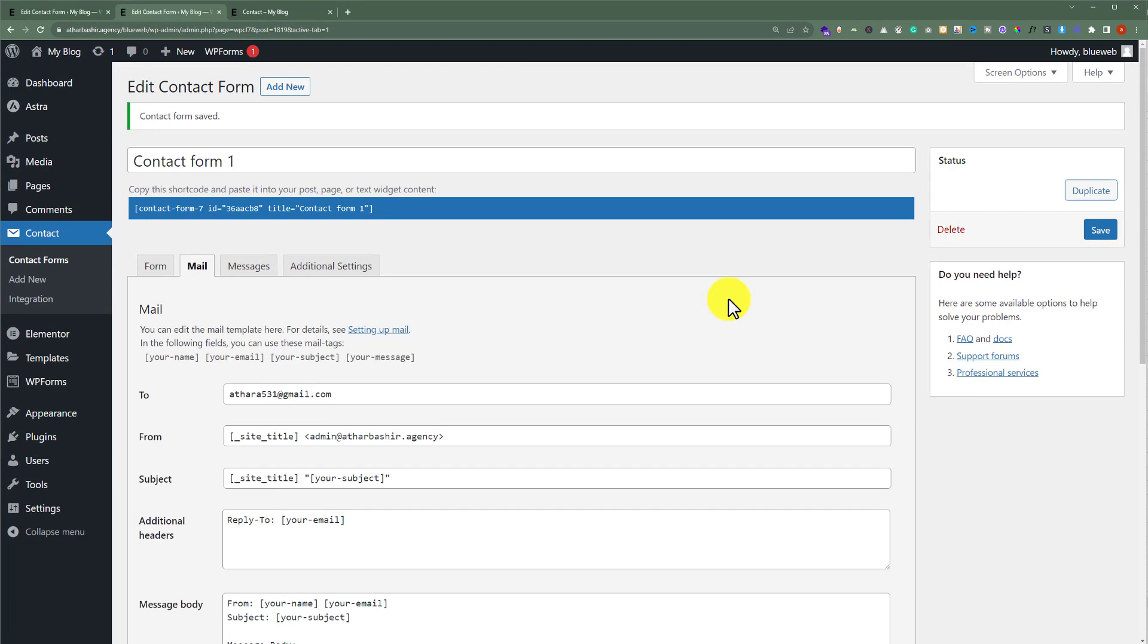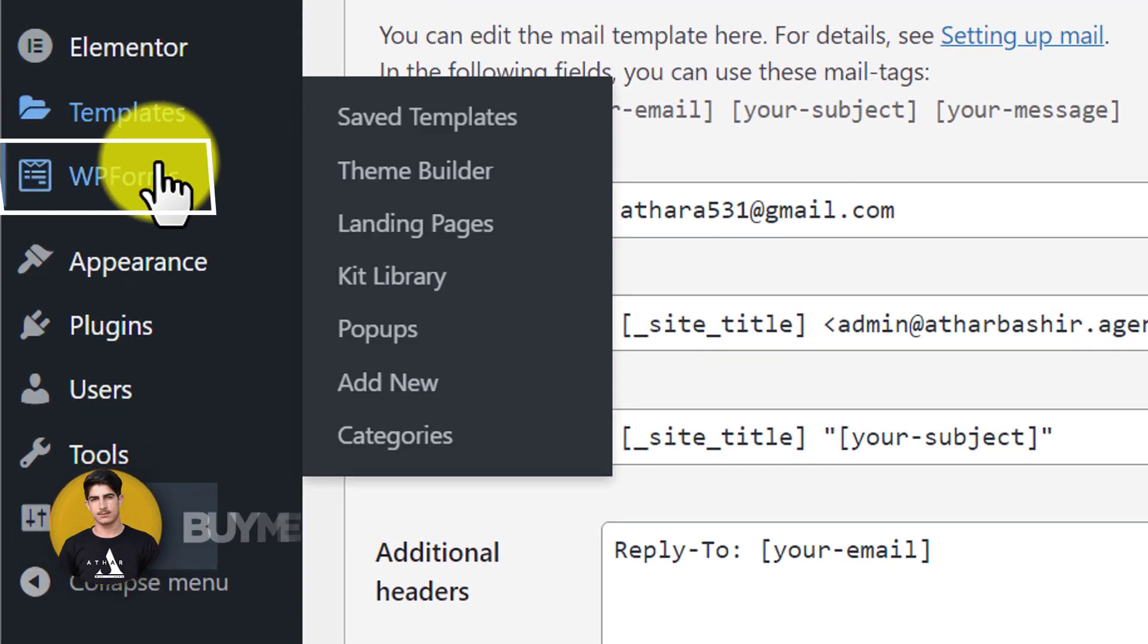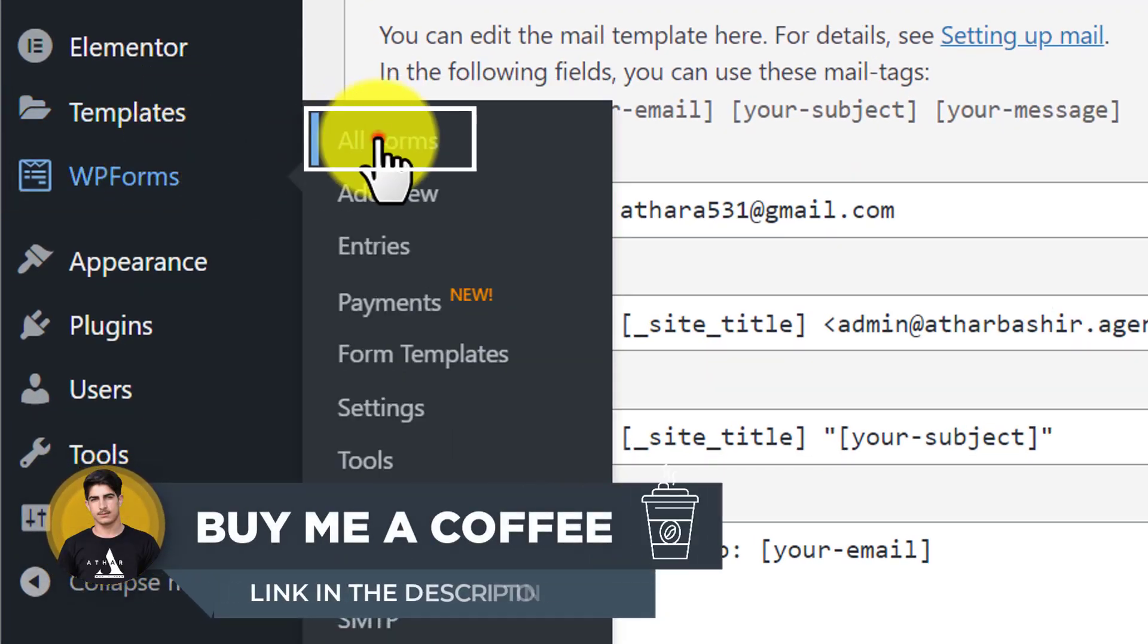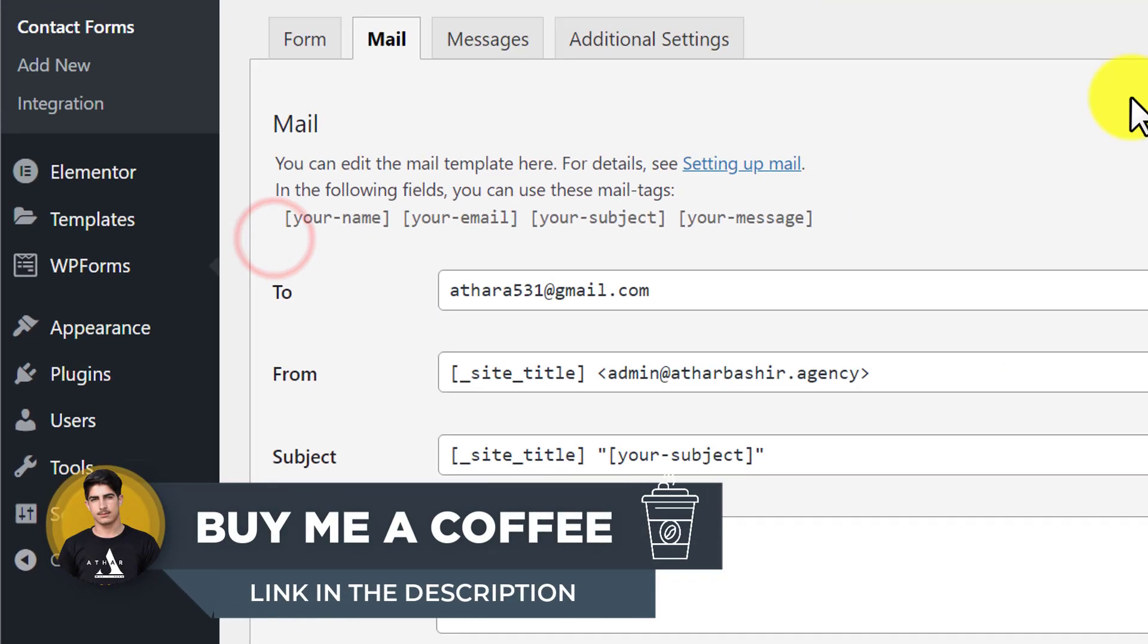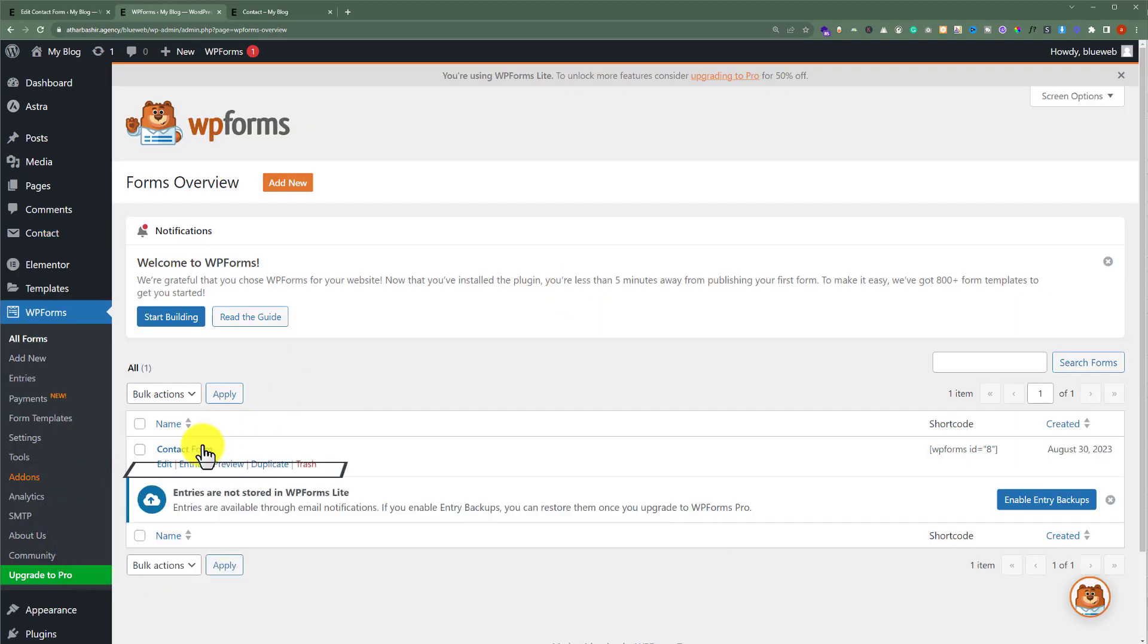Now let's see how you can change email address in WP Forms. From the WordPress website dashboard, click on WP Forms and then click on All Forms. Now hover over your form and then click on Edit.